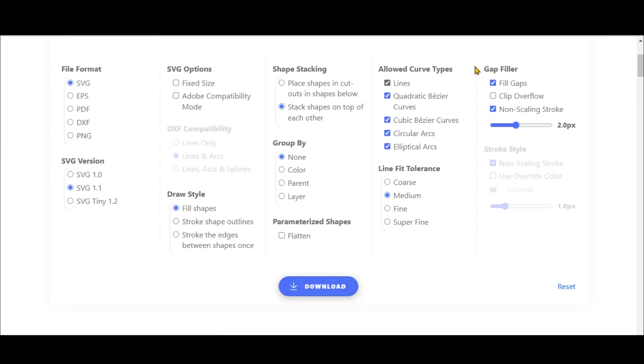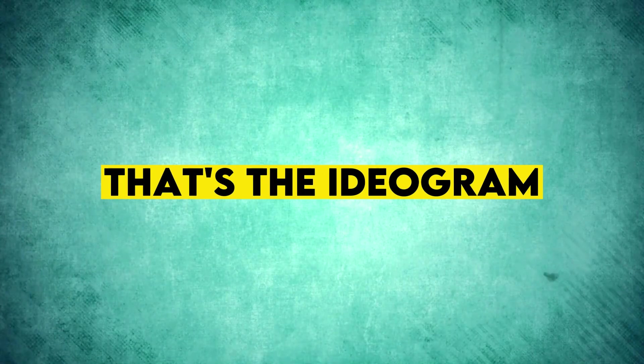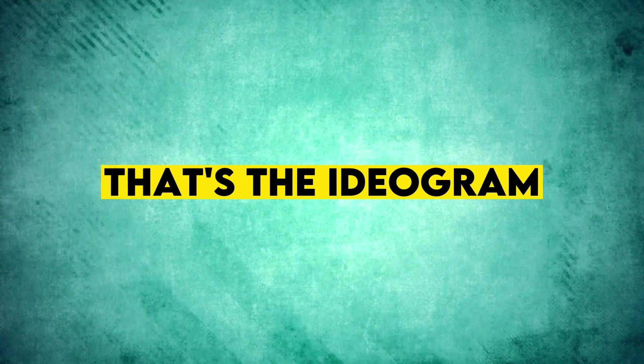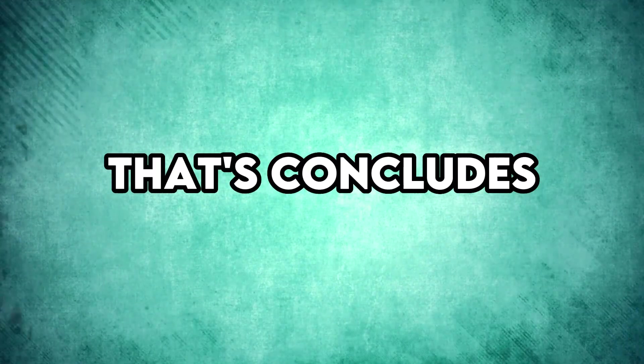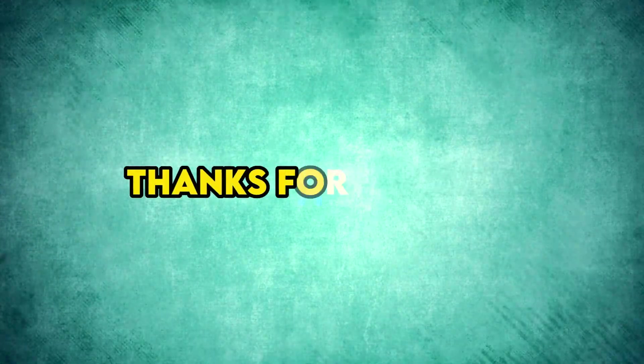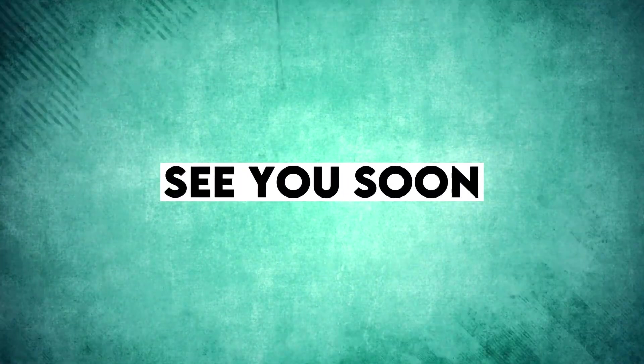You can use Adobe Illustrator to edit this SVG file later on. So, that's the ideogram tool in a nutshell. If you're into print-on-demand, this is a tool you don't want to miss. That concludes today's video. Thanks for watching. See you soon with more exciting stuff.